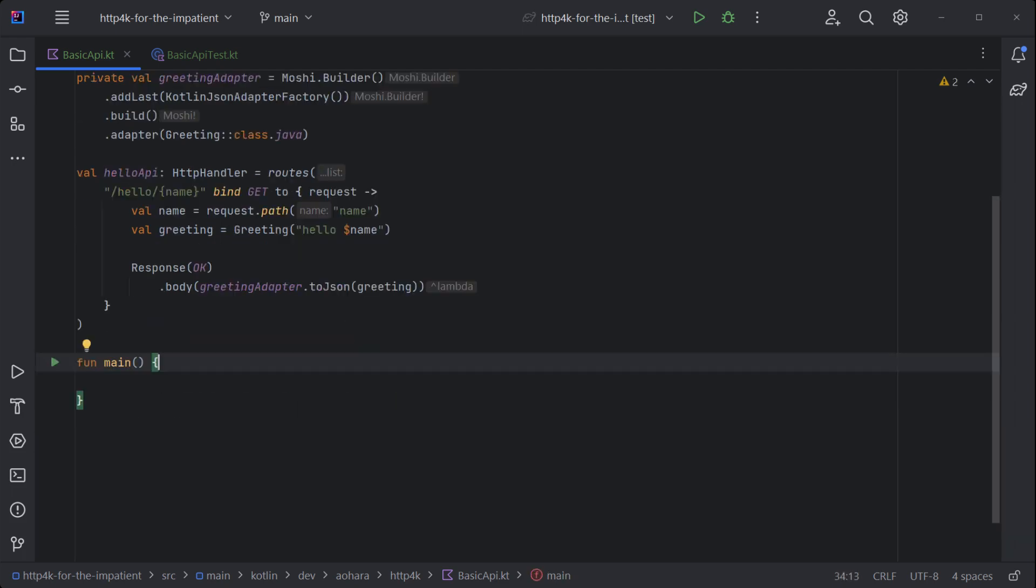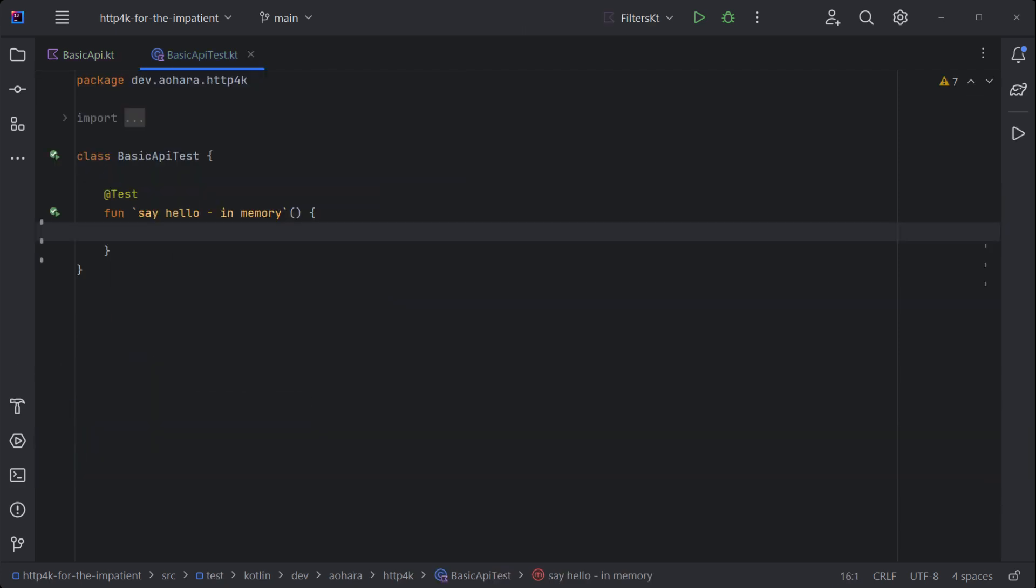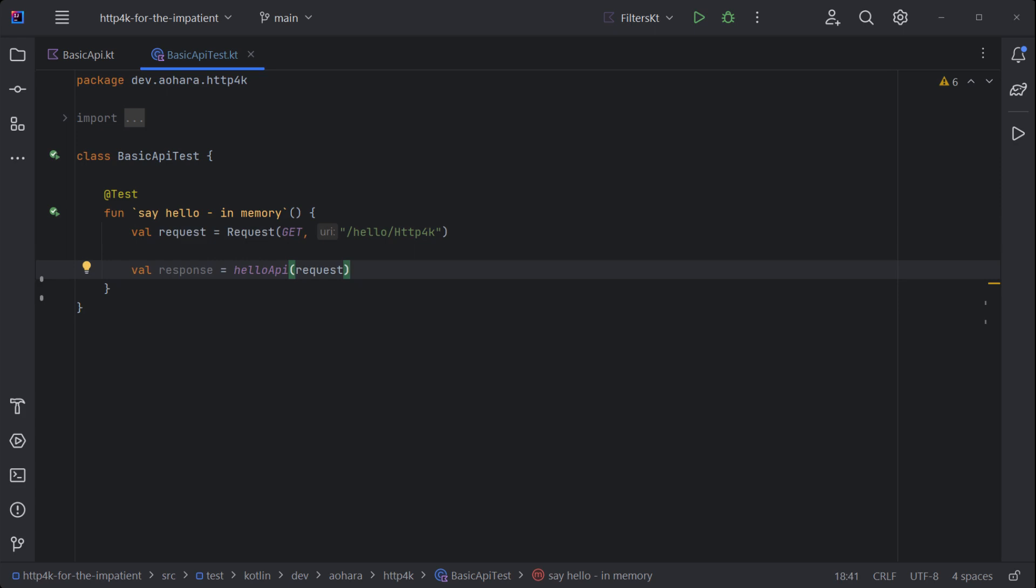To run, convert the HTTP handler to a server and start it. To test, build a request and pass it directly to the HTTP handler, then verify the response.